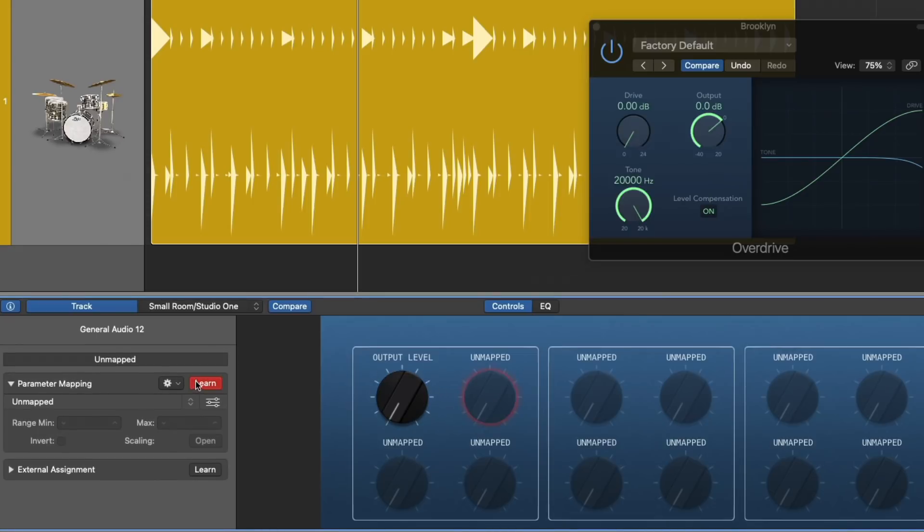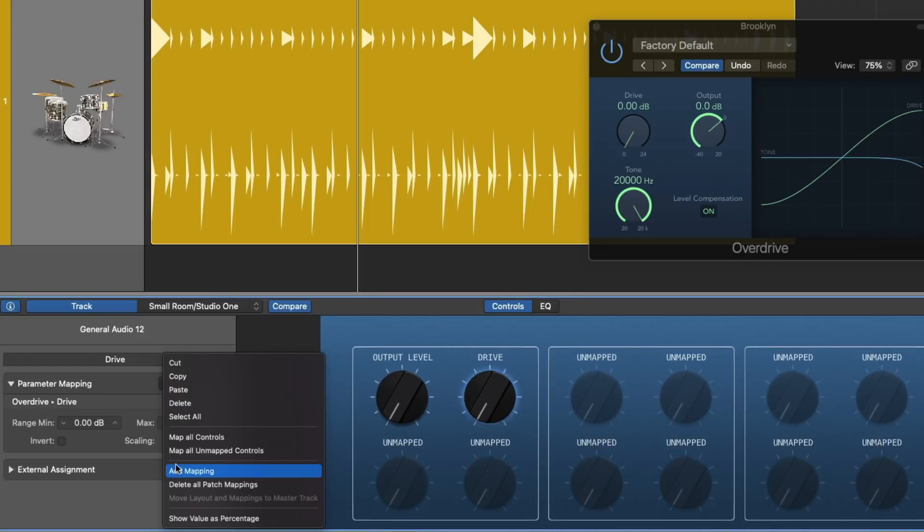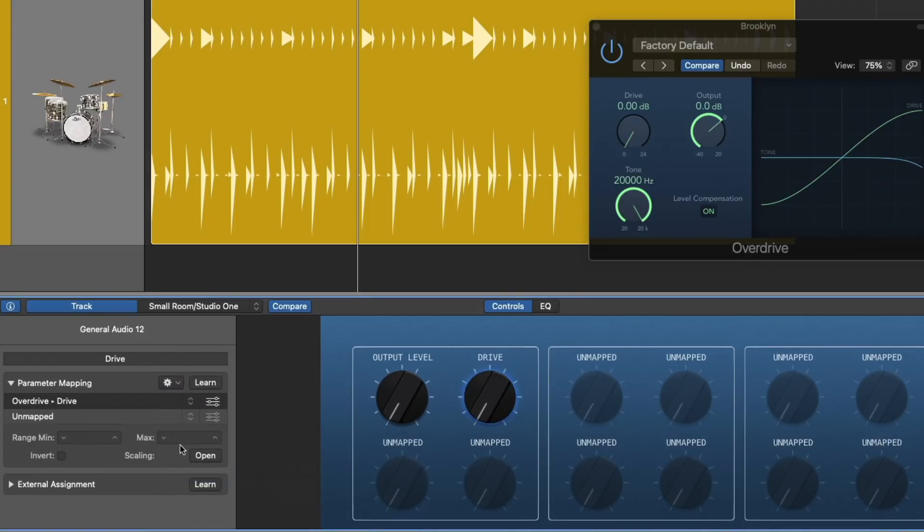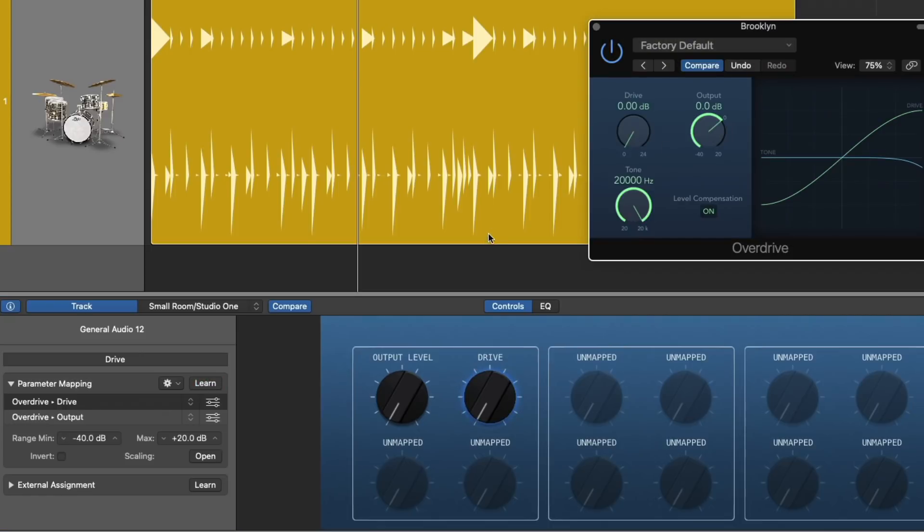So I'm going to select the second smart control and we're going to do the same thing. We're going to learn. We're going to select drive. We're going to add a mapping. Make sure to highlight it. Learn. Output. Perfect. So now we're all set to map these two.